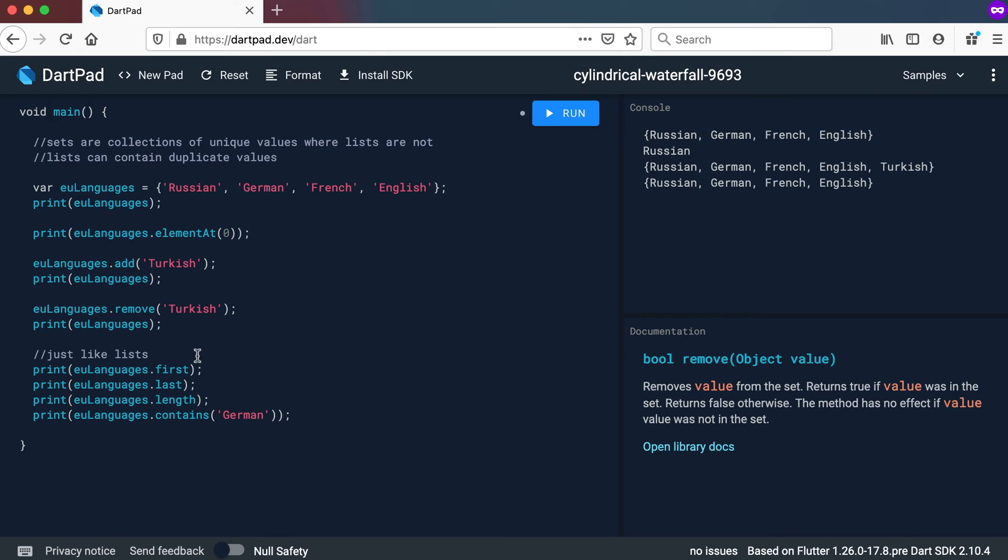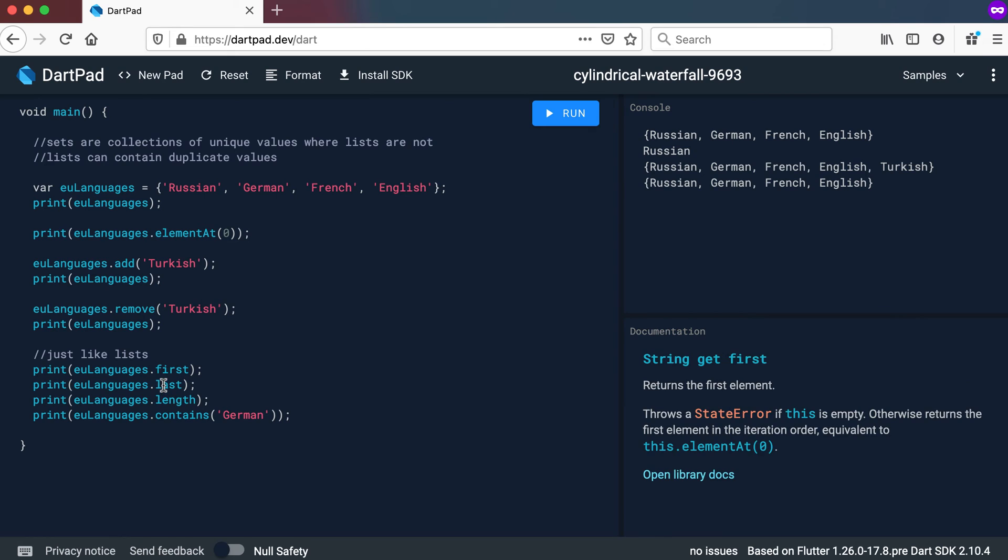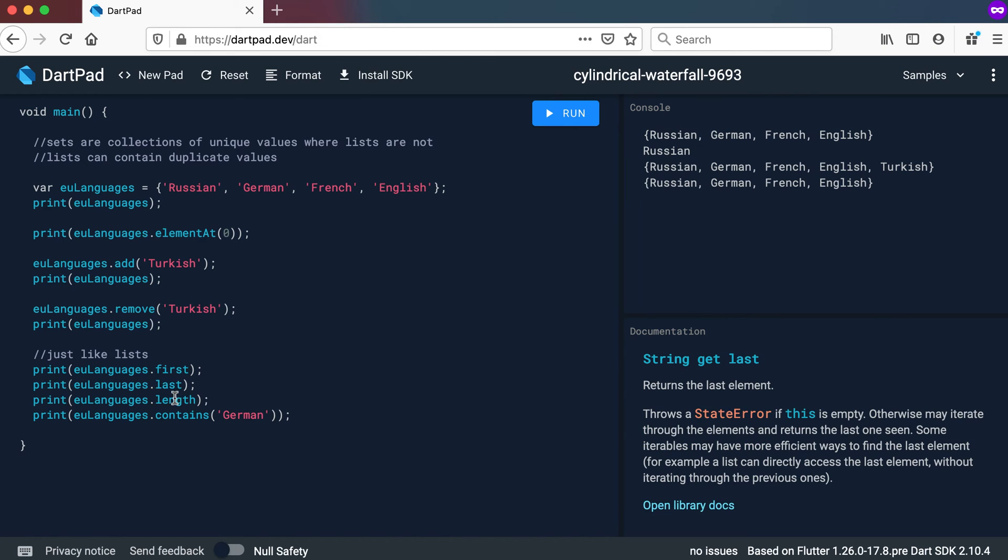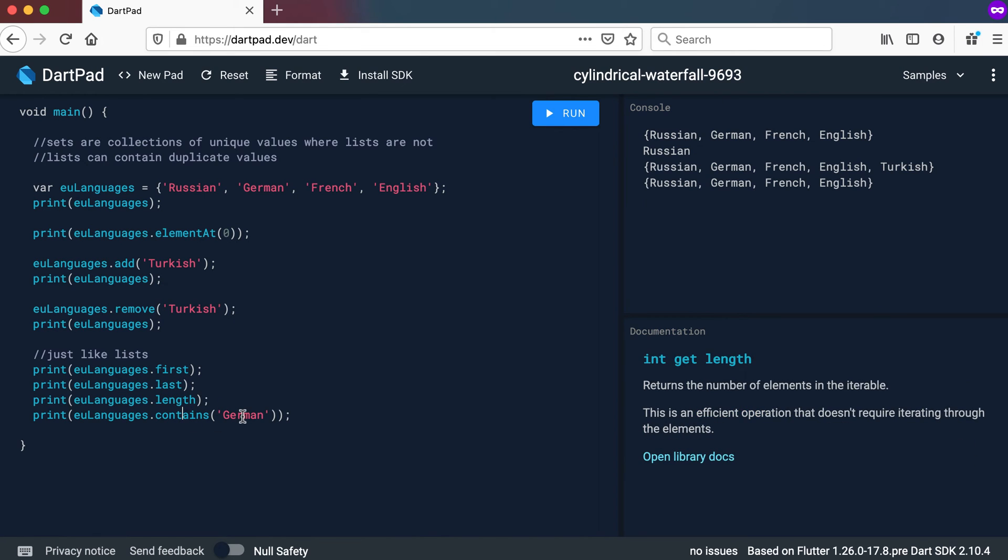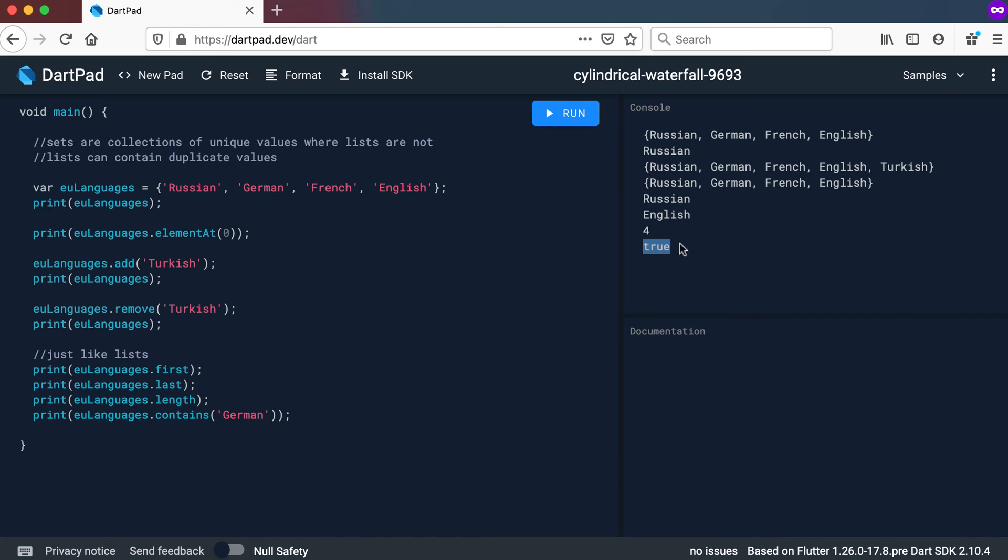Now you can also get these other methods just like lists. By going and saying EU languages.first.last. And dot length. And also the contains method works exactly the same as your lists. And you can see first will be Russian. Last will be English. Like we have it there. The length is still four. And it contains German. Because German is in the text. If I make it something else. It will say false. Right. So these methods stay exactly the same.